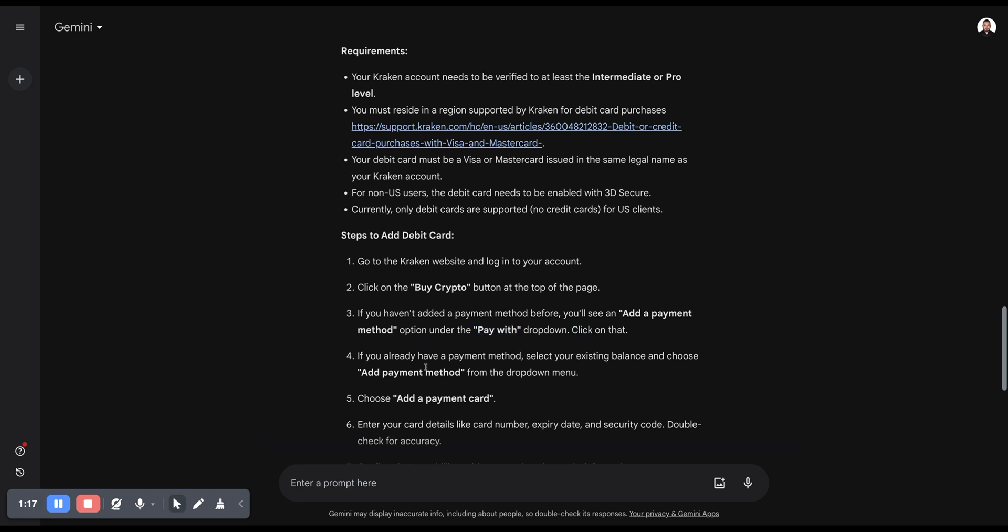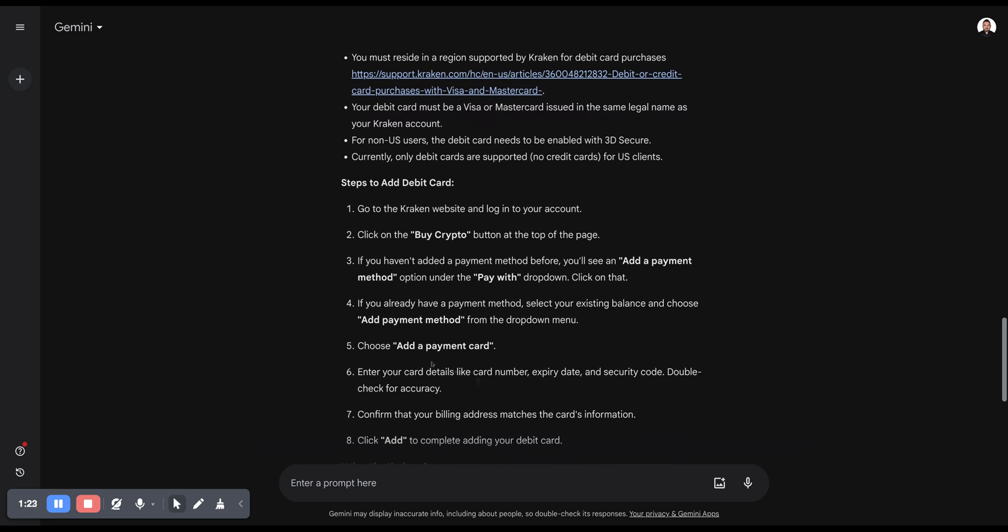If you already have a payment method, select your existing balance and choose Add Payment Method from the dropdown menu. Then choose Add a Payment Card.